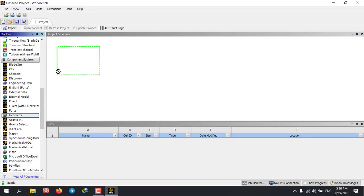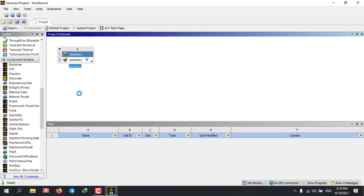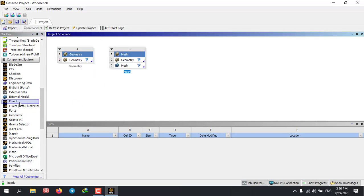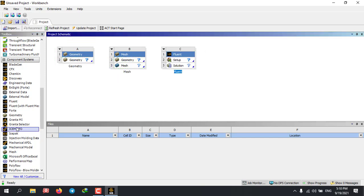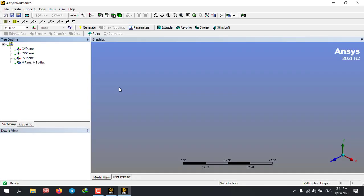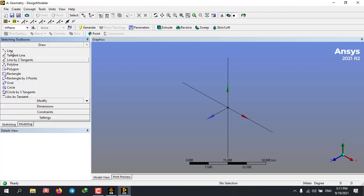This process has three major steps. The first step is to parametrize your geometry. In order to do that, you'll need to activate the parameter option for any dimensions in your geometry.